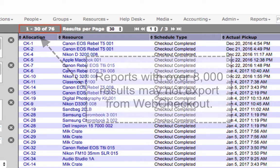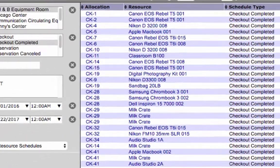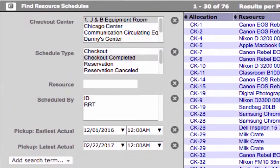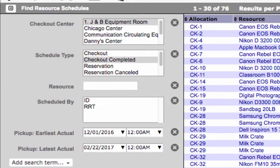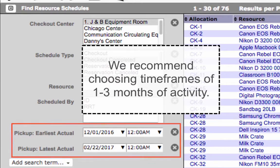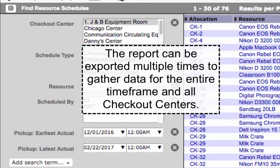To reduce the number of results, adjust the time frame or change the number of checkout centers included in the report. We recommend choosing time frames based on one to three months of activity. The report can be run multiple times to export results for the entire time frame and all checkout centers.